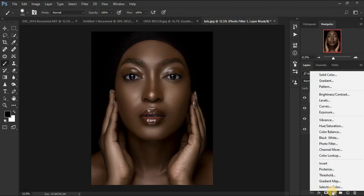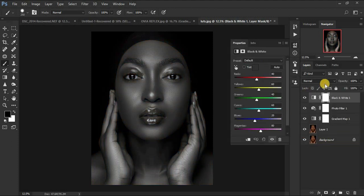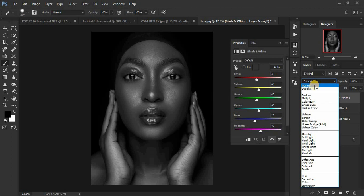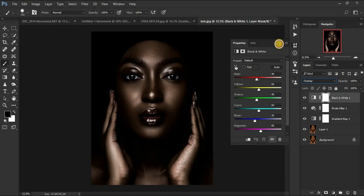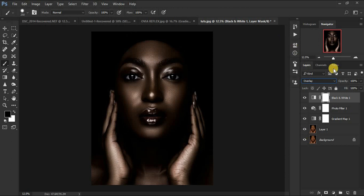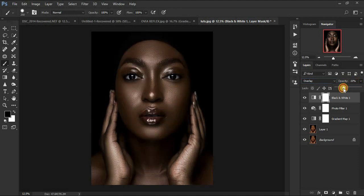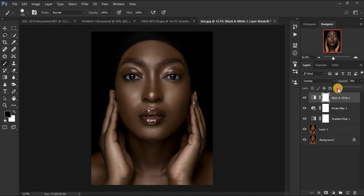Now create a Black and White adjustment layer. Come to the blending options and set it to Overlay. When you click on Overlay your image is going to be quite dark, so come to the Opacity and reduce the effect of that option. You can see we are now getting closer to achieving those melanin skin tones.